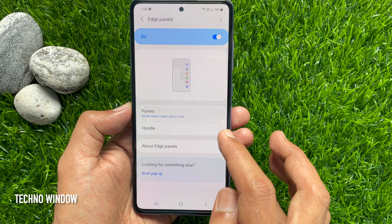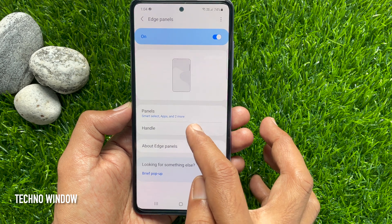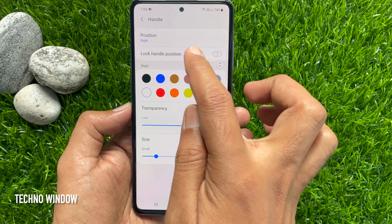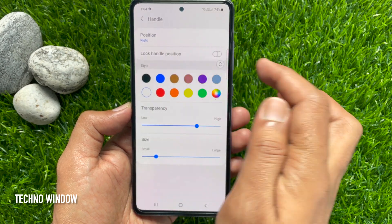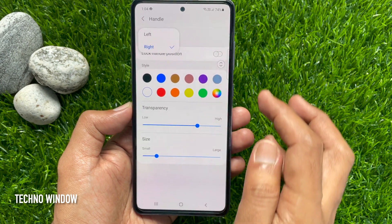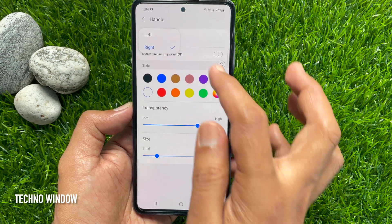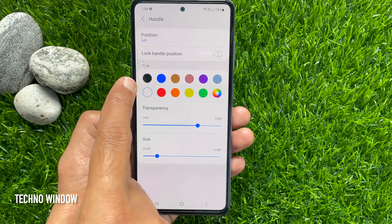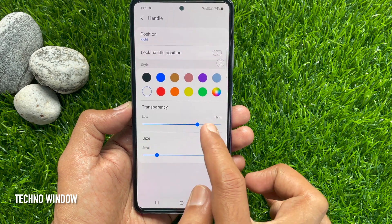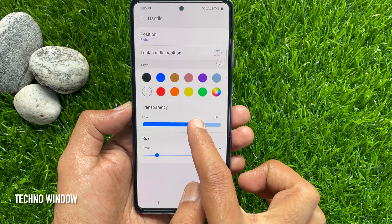Next tap Handle. You can change the Edge Panel position from right to left or left to right. You can also change the transparency and size.